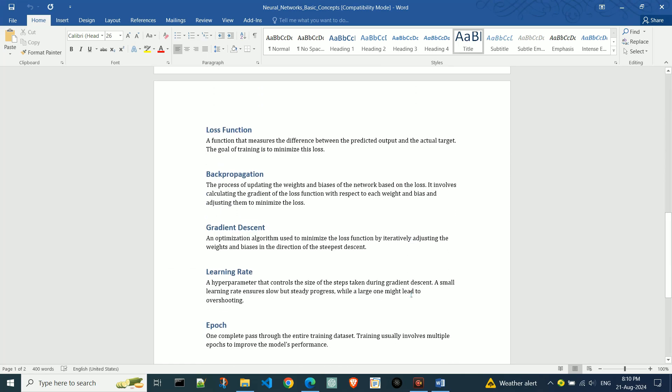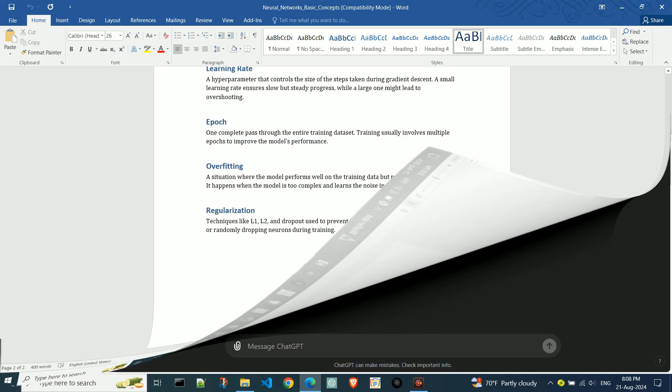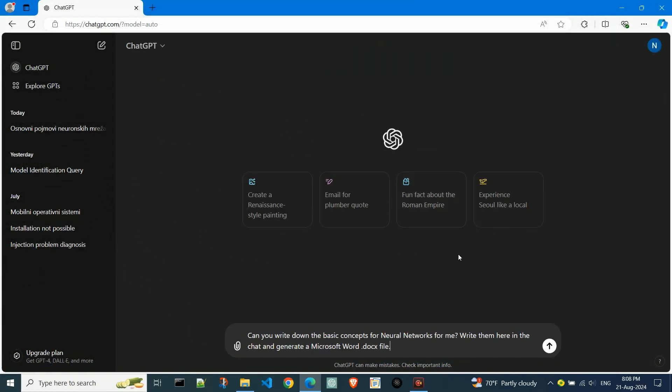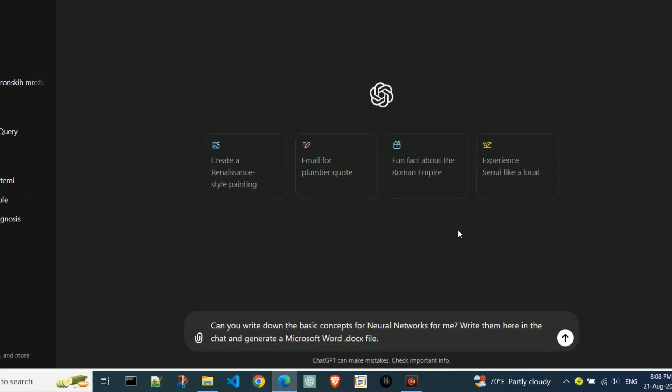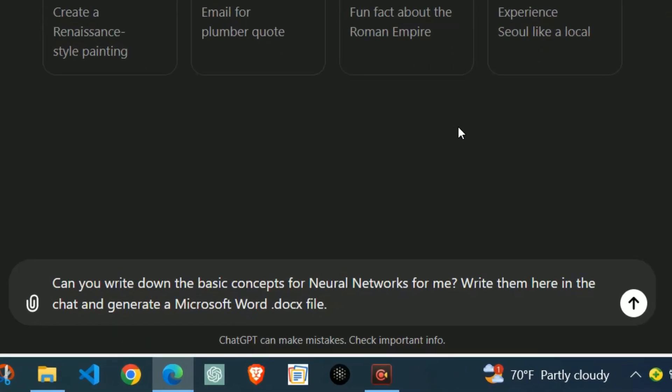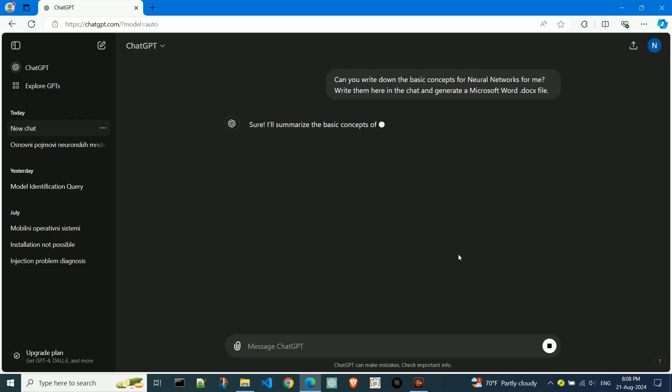Here's how I'll generate a Word file in two ways. First, I'll enter some text as a query. Then, to generate a Word file, you can use the prompt generate a Microsoft Word .docx file.